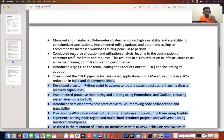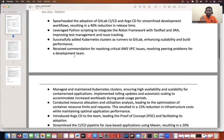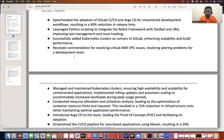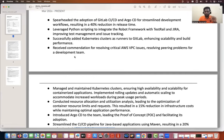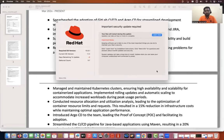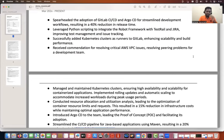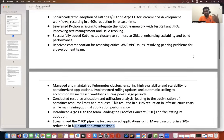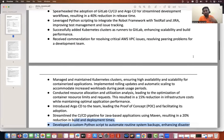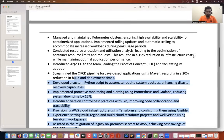I'll share this resume on the Instagram channel as well as the Telegram group. Both links are available in the description, so you can get this particular resume from either place.